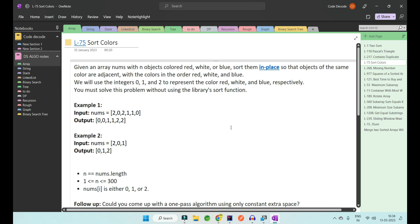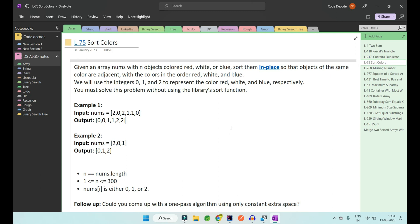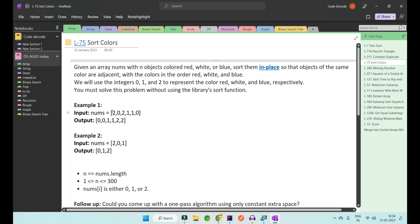We are given an input array nums with objects colored red, white, and blue. We have to do in-place sorting so that the same colors are adjacent to each other. We are given three colors — red, white, and blue — which represent integers 0, 1, and 2. The colors are given in jumbled form and we have to sort them. The only condition is we don't have to use the built-in library sort function, that is arrays.sort, and we have to do the in-place sorting.